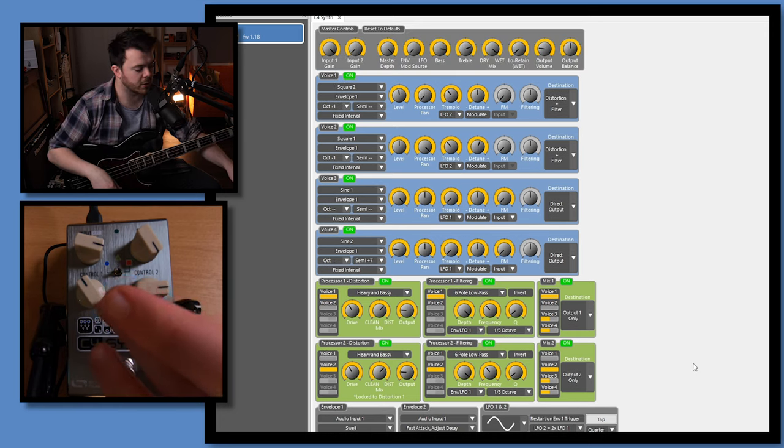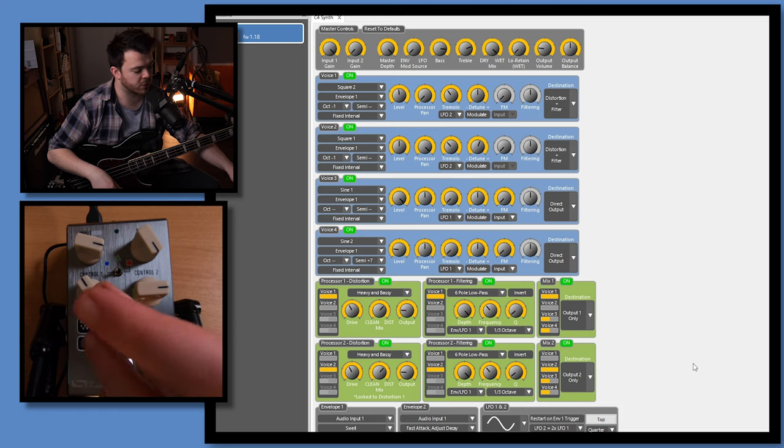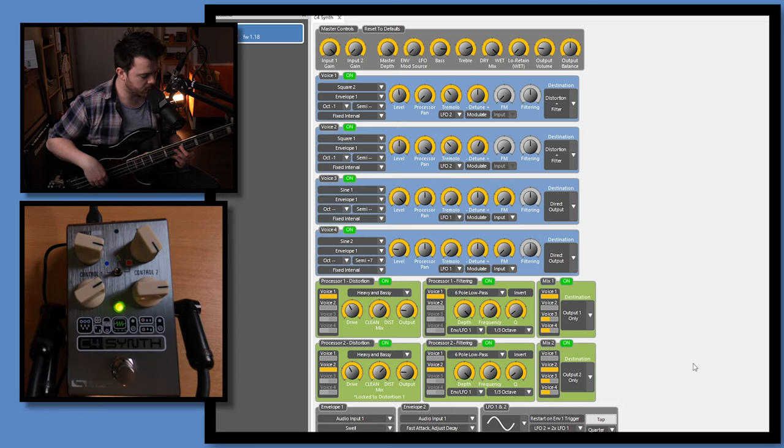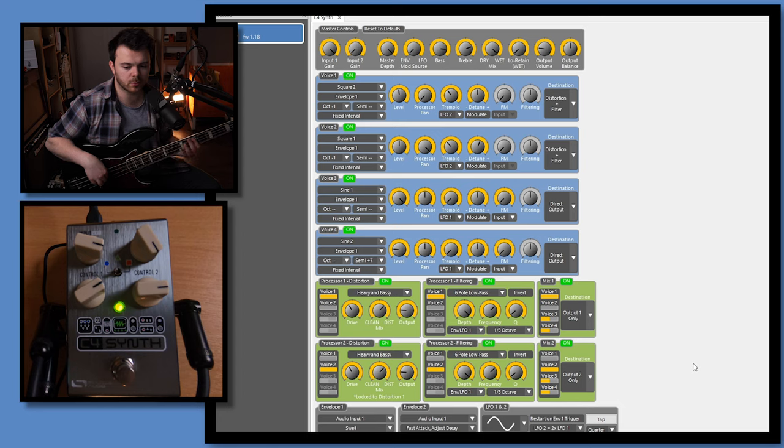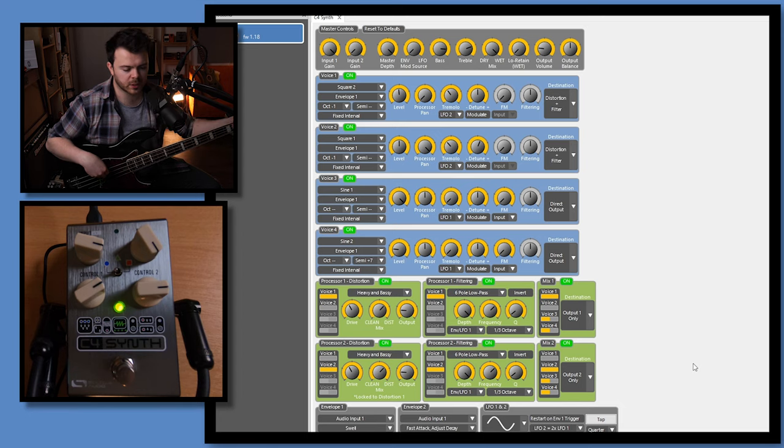For control one here, I've this assigned to the filter cut off. Also, I won't even pretend to say that I'm a bass player because I'm really not, so excuse the bad bass playing. But yeah, hopefully this kind of showcases some of the cool effects that you can create using the C4 synth from Source Audio.